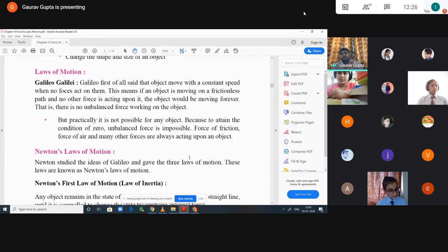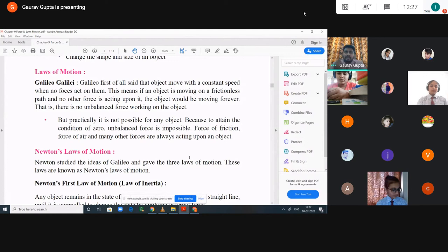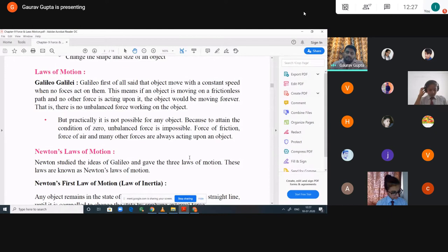Force of friction, force of air, and many other forces are always acting upon an object. For example, if a ball is rolling on the ground and no player is there, after a certain period of time that ball automatically stops. The reason is there is a hidden force — the force of friction — applied between the surface of the ball and the surface of the ground. Due to that friction force, the ball automatically gets stopped.